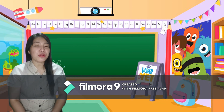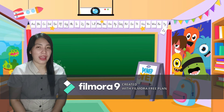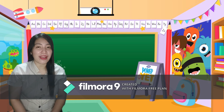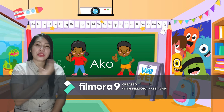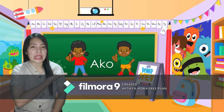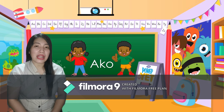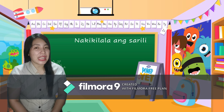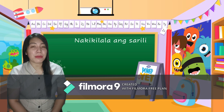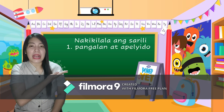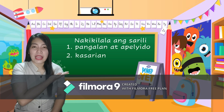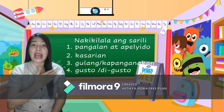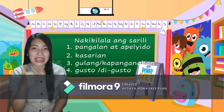Marahil, marami ka nang natutunan mula sa iyong guro nitong mga nagdaang araw. Tungkol nga ba ulit saan ang iyong pinag-aralan nitong nakaraan? Tama, ito ay tungkol sa iyong sarili o kung paano mo makikilala ang iyong sarili. Halina at balikan natin ang mga ito. Nakikilala natin ang ating sarili sa pamamagitan ng pangalan at pamilya, kasarian, gulang o kapanganakan, at sa mga bagay na ating gusto at di natin gusto. Magaling!